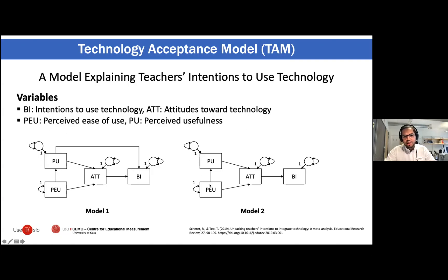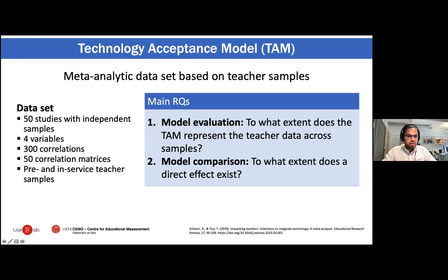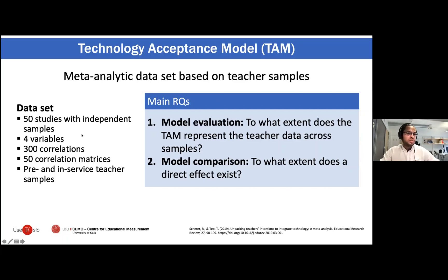The authors argue that there are two variants of this model. The difference between them is that some authors found a direct effect of perceived usefulness on intentions to use technology and others did not. So the research questions in this paper were: to what extent does the TAM represent the teacher data across samples, and to what extent does a direct effect exist? The authors collected information from 50 studies and four different variables, summing up to a total of 50 correlation matrices.